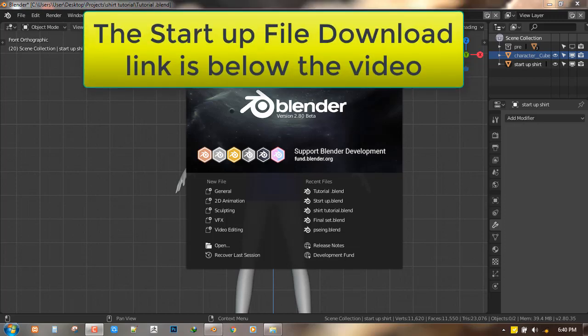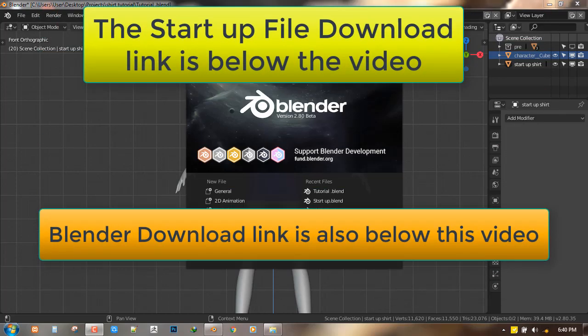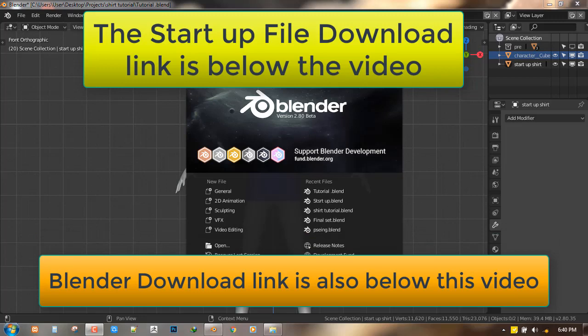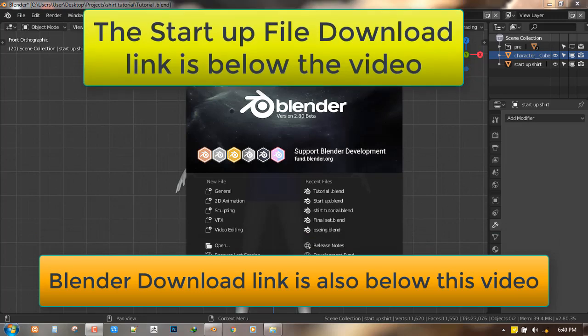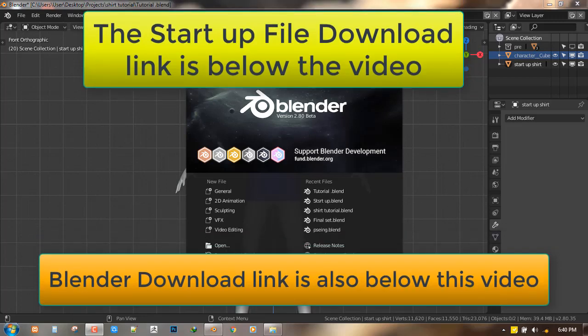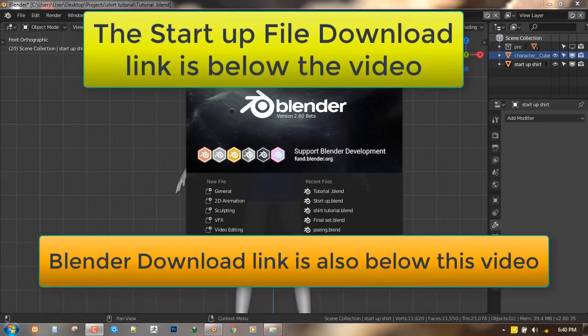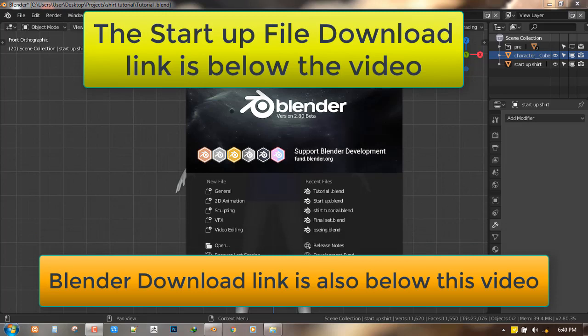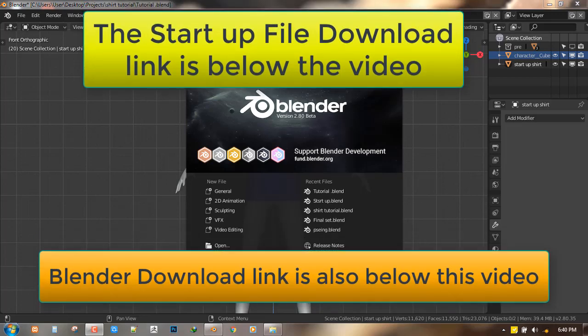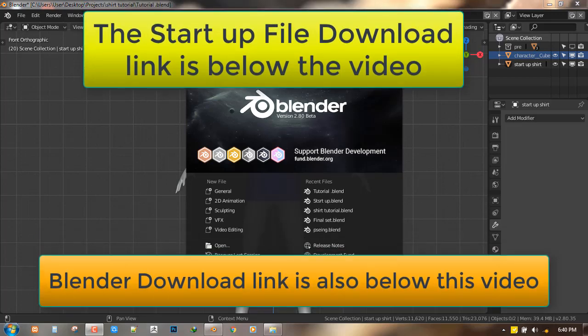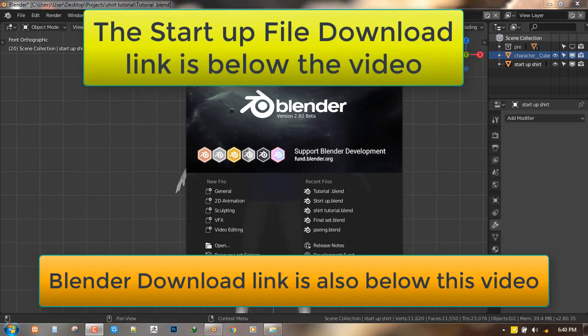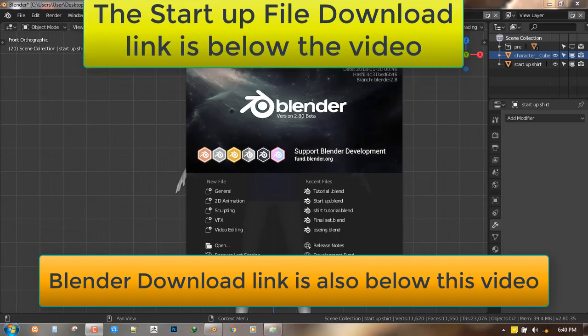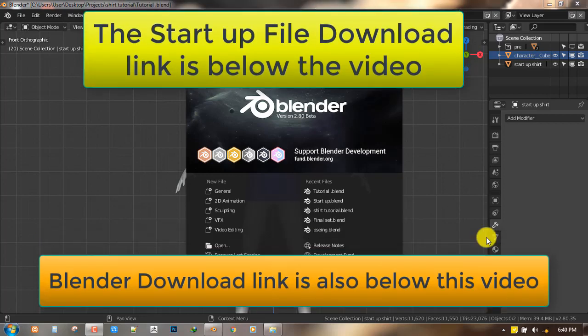Just a side note: Blender 3.0 alpha is out and you can download it. I'll try to put the download link below. This is the official alpha build of Blender which is close to finished, so you can report bugs if you experience any. So let's start up.